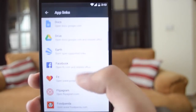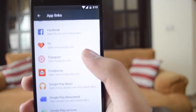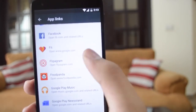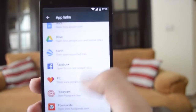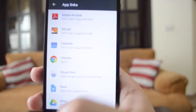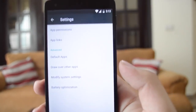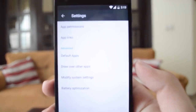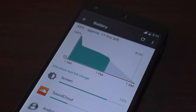We also have App Links, which essentially allows you to go directly to the official app of that website, making it easier for the user to handle links.